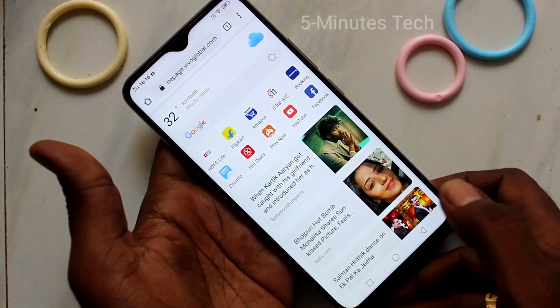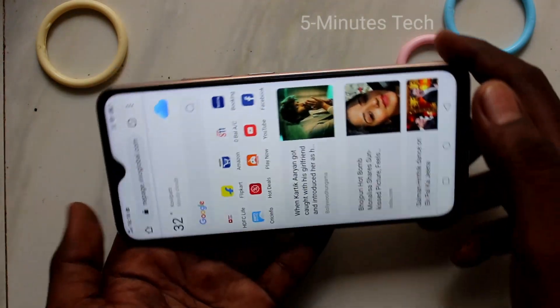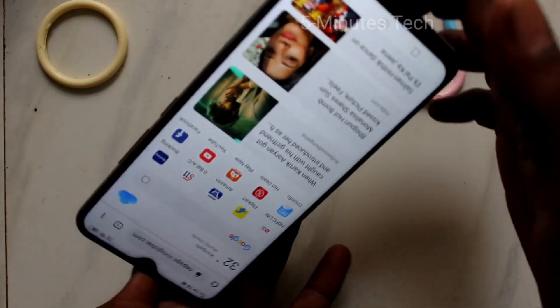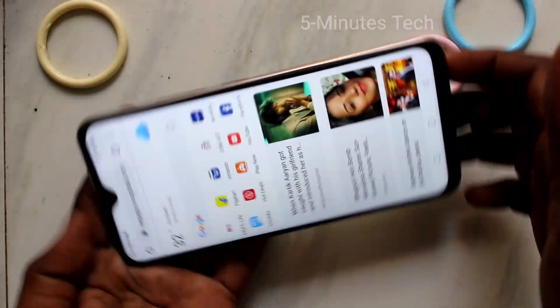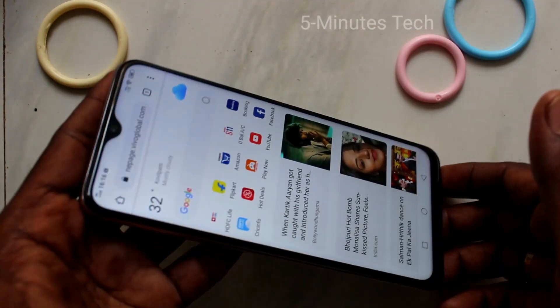And yes, now open the same app and screen rotation will not be there.